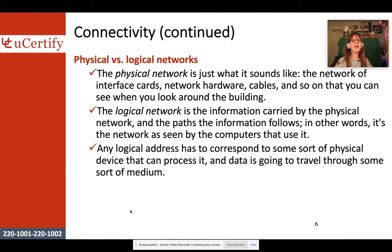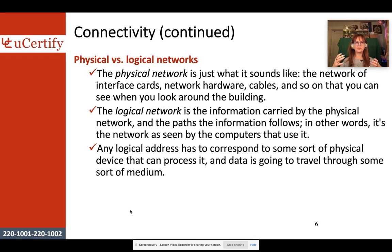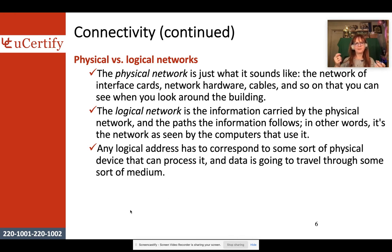Now we have both physical networks and logical networks. A physical network is just what it sounds like — it's the network interface cards, network hardware, cables, and so on. Anything that you can touch, see, feel — that is your physical network.